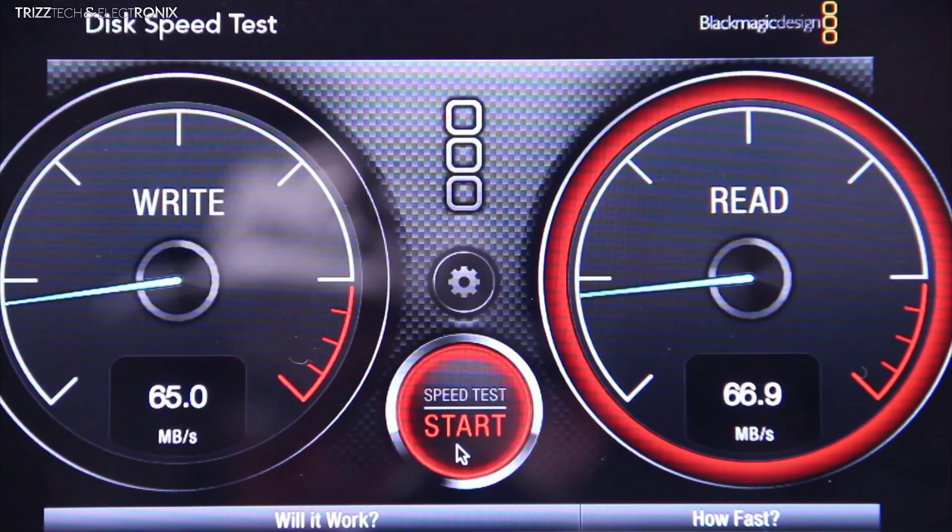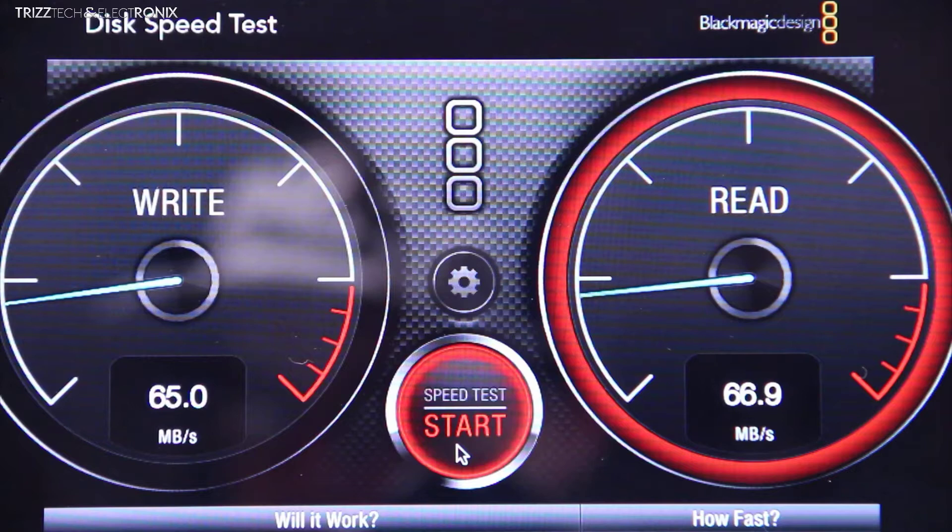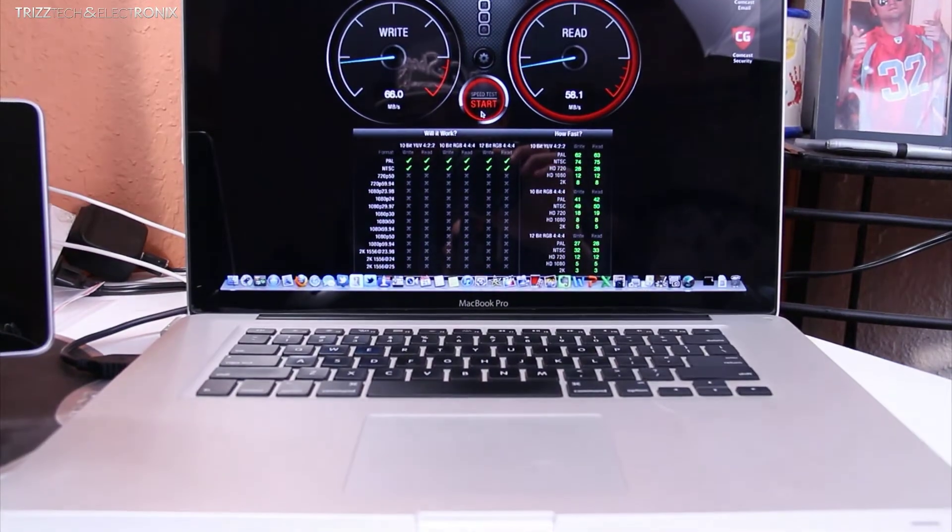So here's the freeze frame. You can see it's about 65 mbps read and write with the late 2011 model MacBook Pro. So that pretty much does it with the late 2011 model.